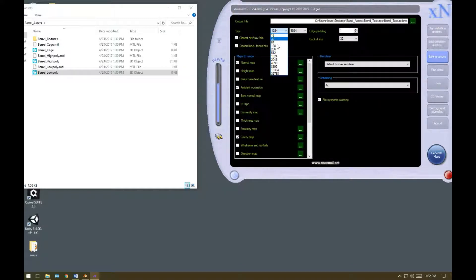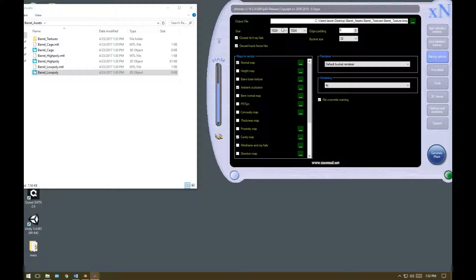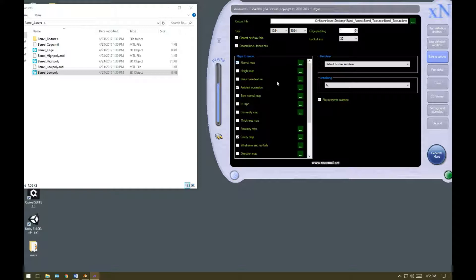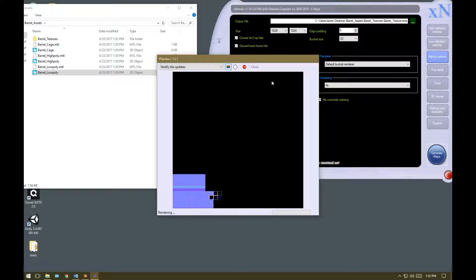I'm going to set the resolution to 1024 by 1024, however, if you have a slow computer, you might want to set it lower. Down the bottom left, tick normal map, ambient occlusion, and cavity map, and just hit generate.